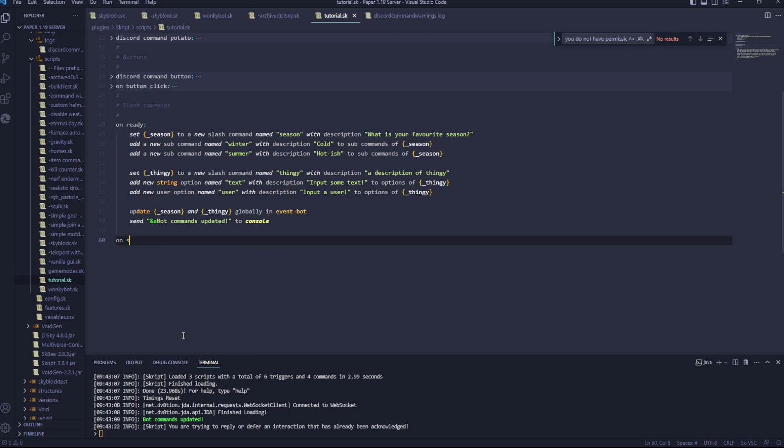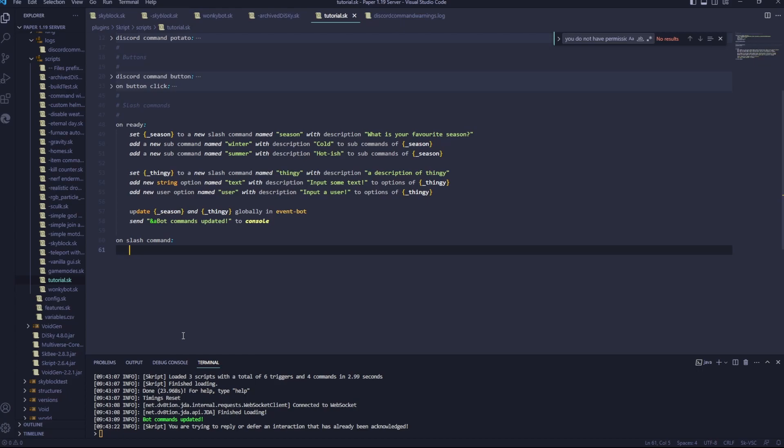On slash command. Now we want to check for a permission, and this permission is going to be the admin permission. Now there's three different ways of doing this.